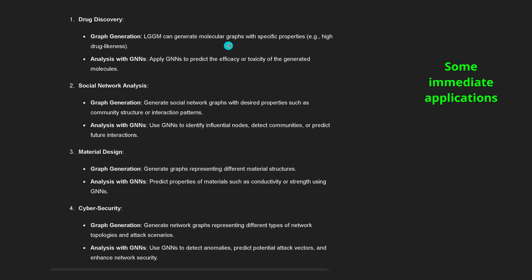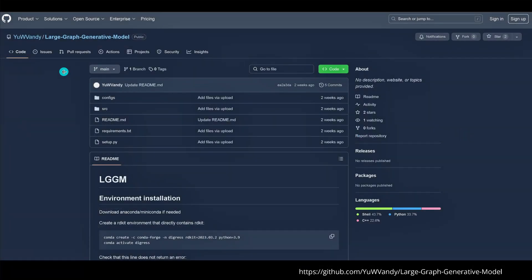LGGM can generate molecular graphs with specific properties. Applications include social network analysis, material design, and of course a real strong one in cybersecurity. Looking at the code on the GitHub library, this is a very nice publication, but it does not show us the real potential of what is developed here. You just have a kind of sandbox with the code - get familiar and see what you can do. I think we are just at the beginning here for large graph generative models.